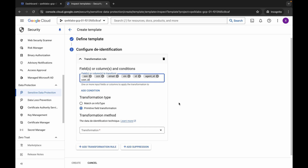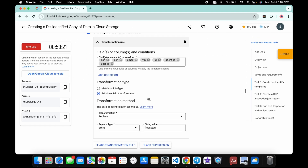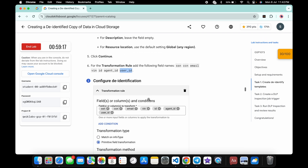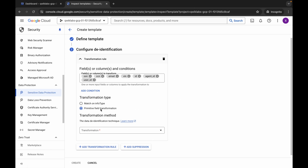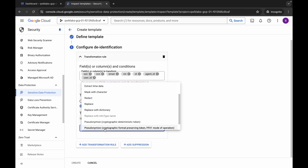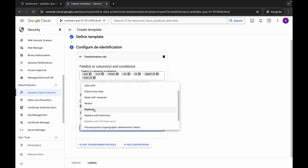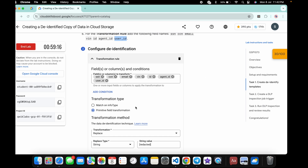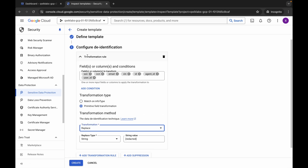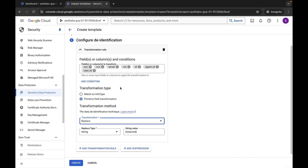Make sure your page looks like the reference. Now for the transformation method — most people make a mistake here, so pay attention. For the first transformation rule, the field type must be 'Primitive Field'. Click the first transformation rule, scroll down, and choose 'Replace', as confirmed in the lab instructions.